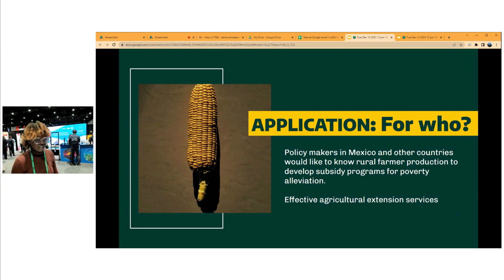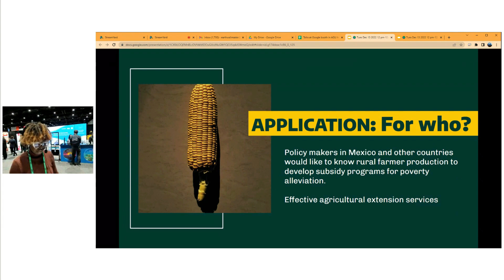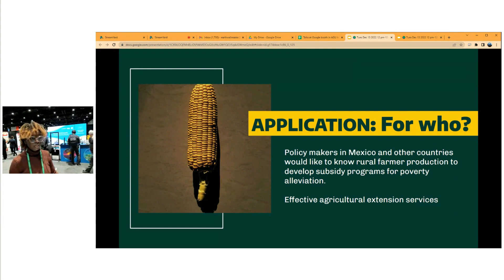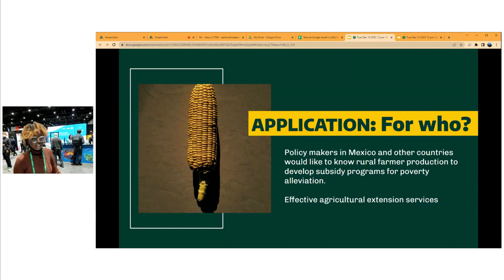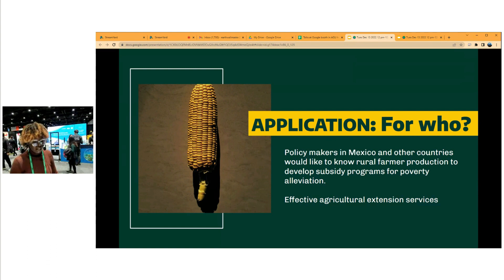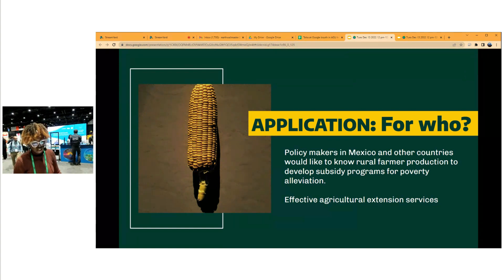The users for this model would technically be policymakers. Since we're working in Mexico, they would want to develop subsidy programs to target rural farmers based on their production and also to help in poverty alleviation. This will also help support agricultural extension services.